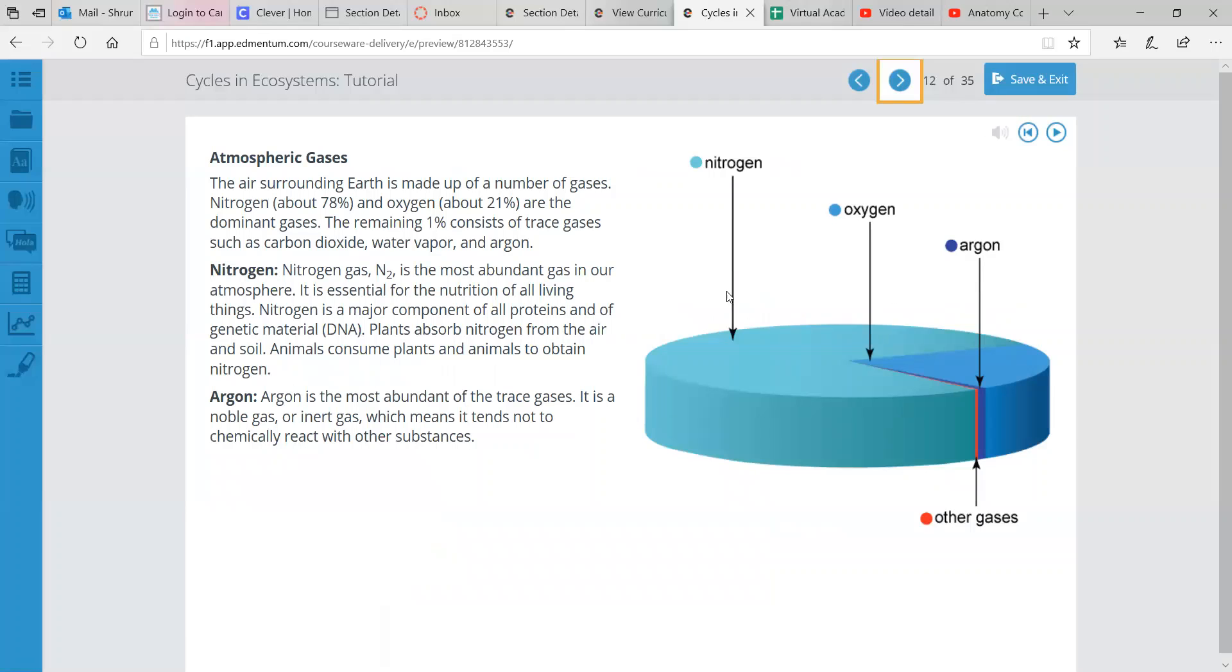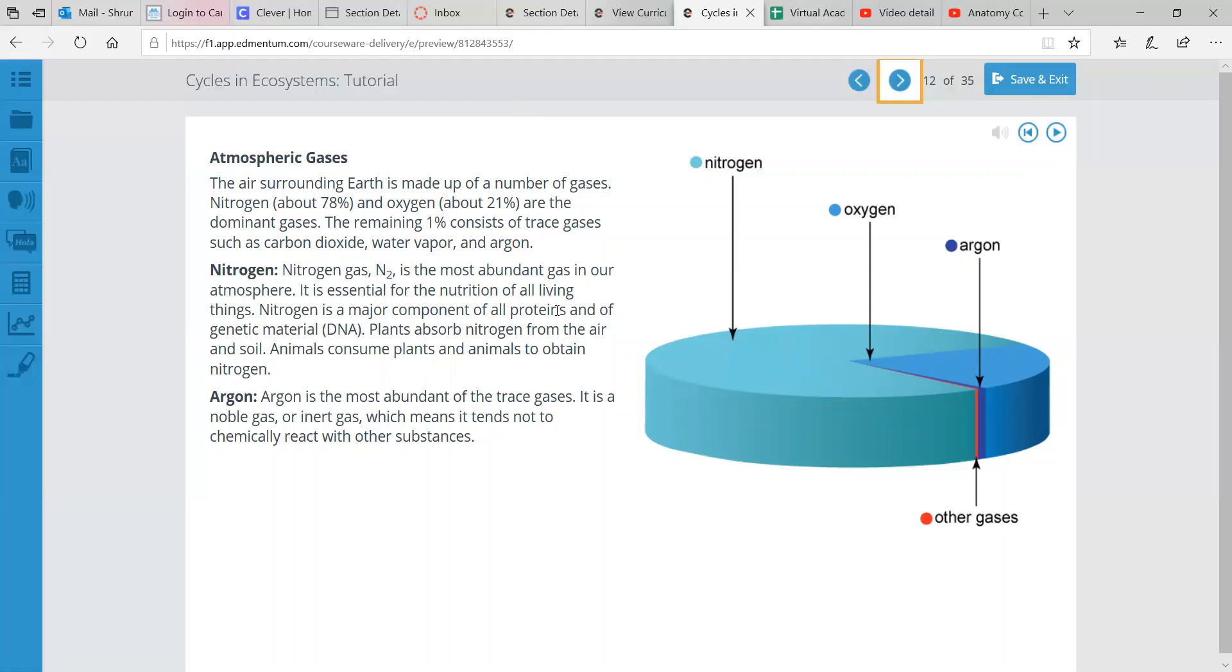Now let's look at the gases that make up this particular lower atmosphere region. So, atmospheric gases. Nitrogen and oxygen are the dominant gases. The remaining 1% consists of what we call trace gases, such as carbon dioxide, water vapor, and argon. So this nitrogen, denoted by this symbol N, is the most abundant gas in our atmosphere. About almost 80% is nitrogen. It is essential for the nutrition of all living things. It's a major component of all proteins and of our genetic material, known as DNA. Plants absorb nitrogen from the air and soil. Animals consume plants and animals to obtain nitrogen.